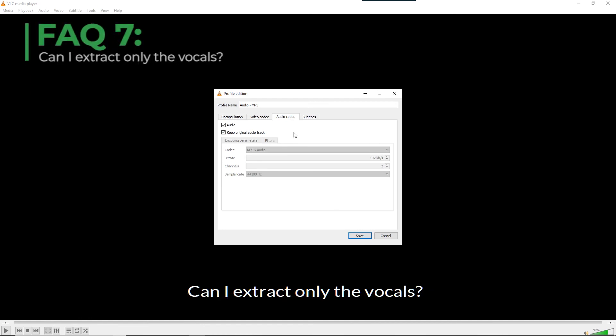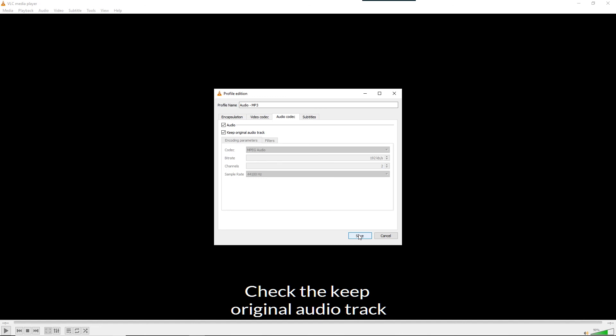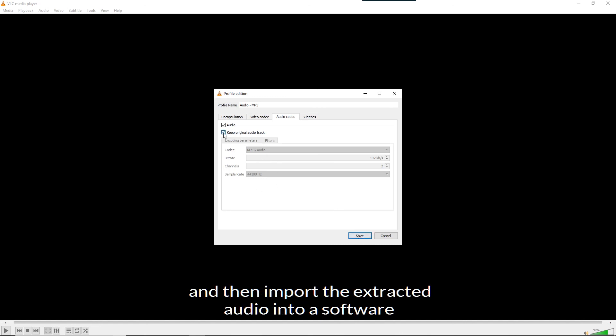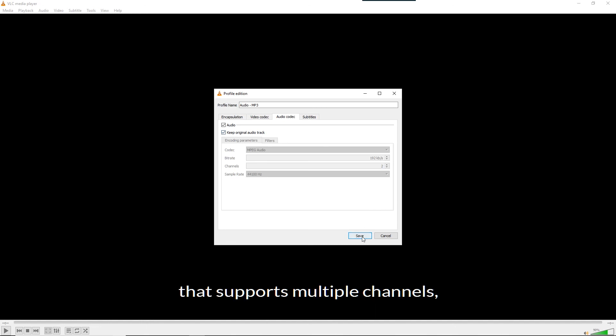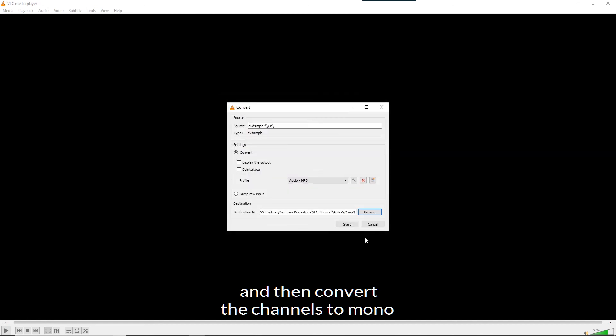Can I extract only the vocals? If your DVD has the vocals in a separate channel, yes, you can. Check the keep original audio track. And then import the extracted audio into a software that supports multiple channels. For instance, Adobe Audition. And then convert the channels to mono and save the vocal channel.